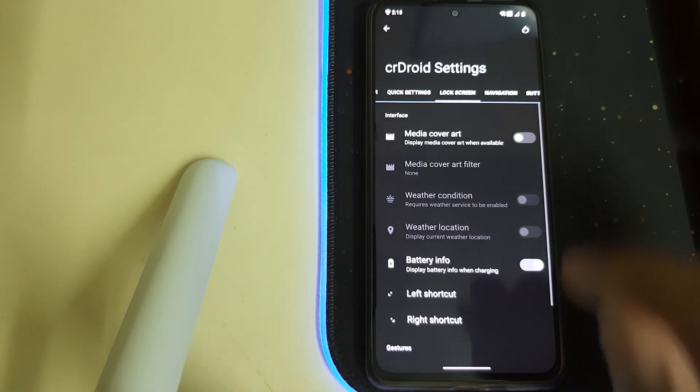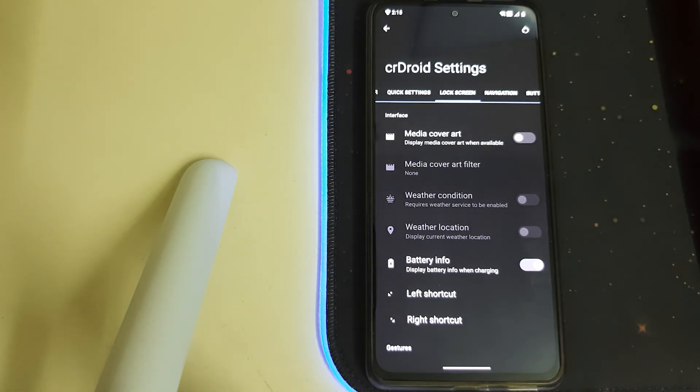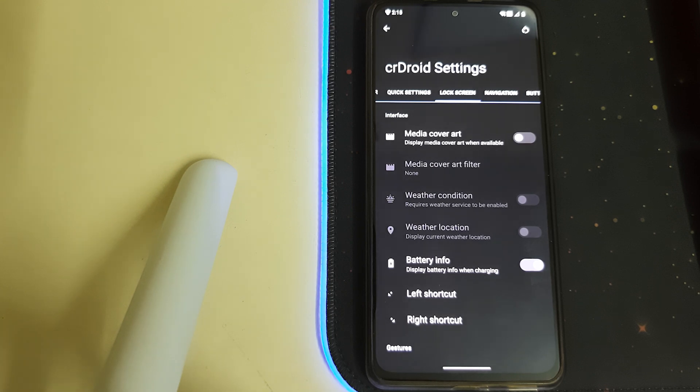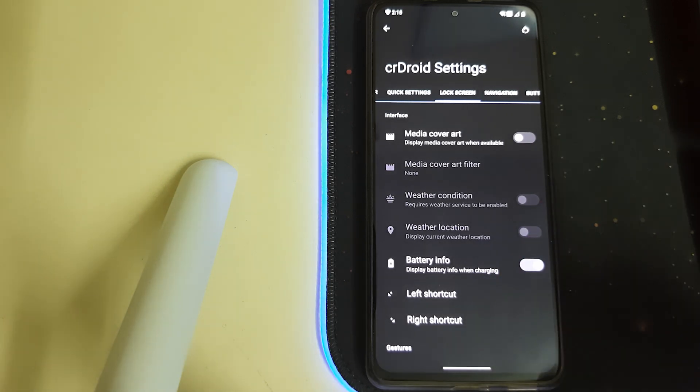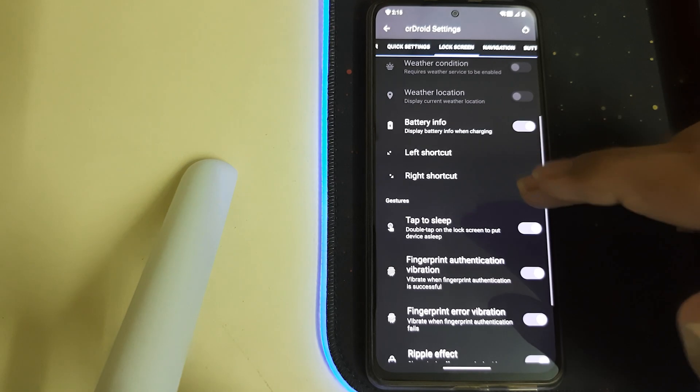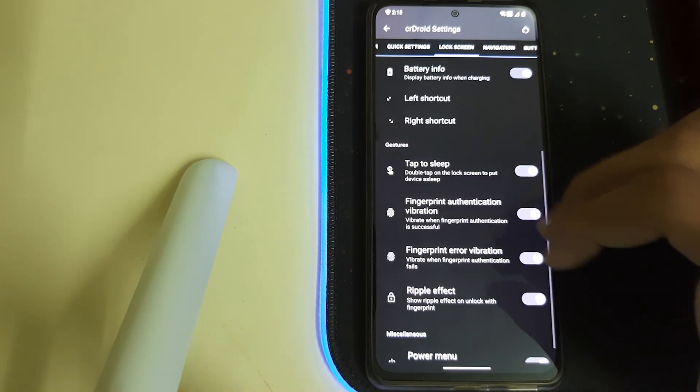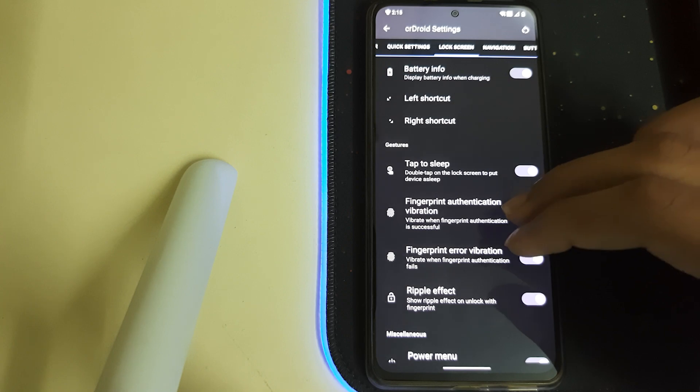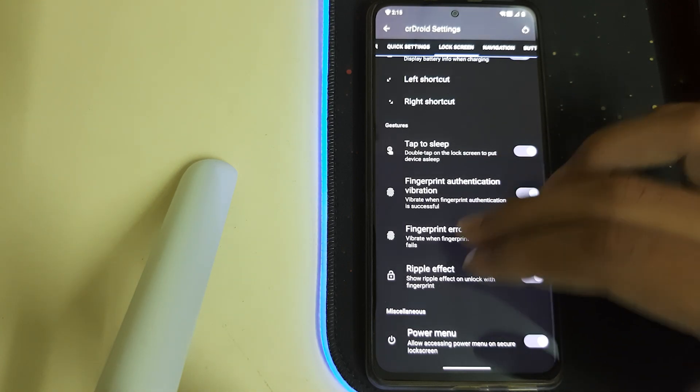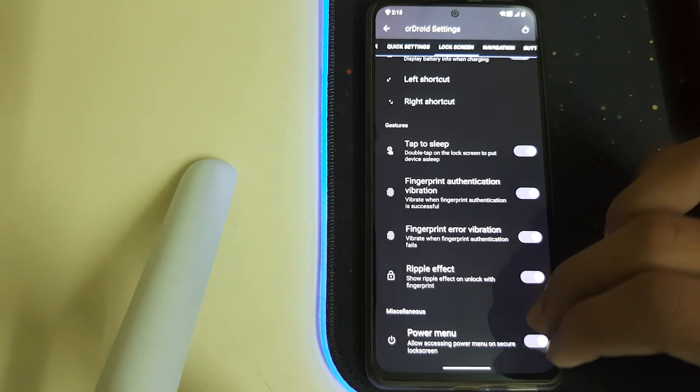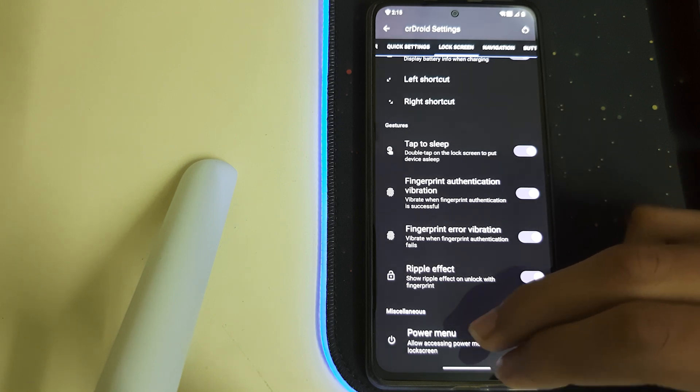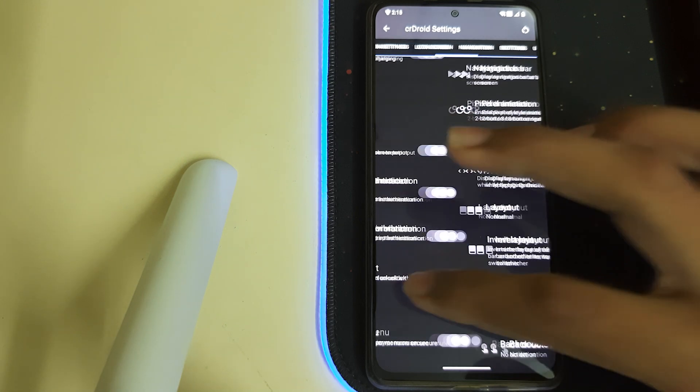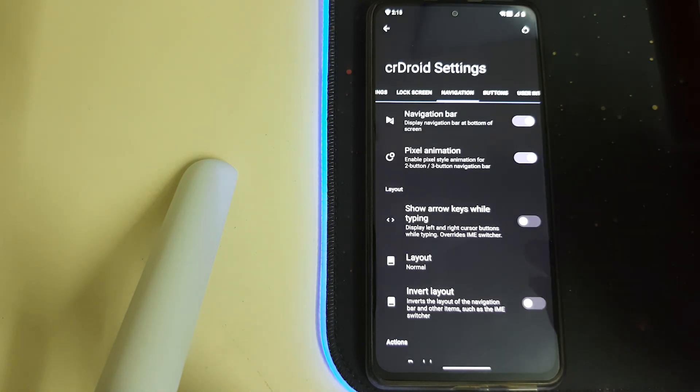Let's go to lock screen. We have media cover art, displays the media cover art when available. We have the battery info, so you can be seeing the amperage and the time left for your phone to be charged fully on the AOD. We have fingerprint authentication vibration and ripple effect, and we have power menu allowing the power menu on secure lock screen. Let's go to navigation.